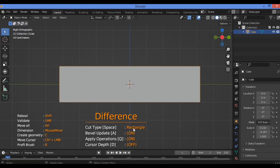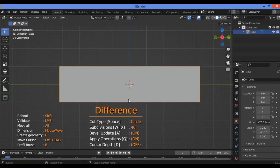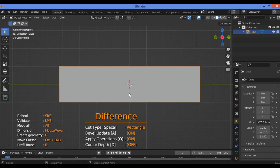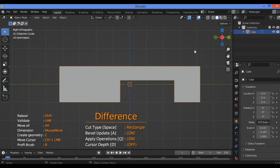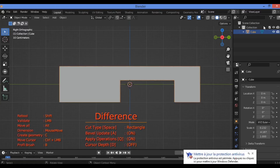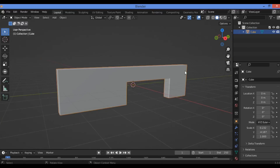Let's explain the cut types. We have Rectangle in our example. You can switch to other types by hitting the Spacebar button — it's going to cycle to cutting using a Line, or cutting using a Circle. I'm going to use Rectangle: click and drag using the left mouse button. This cuts the shape. Right-click to cancel or turn it off.